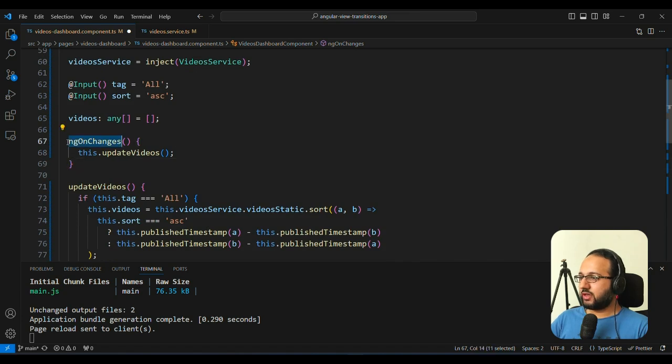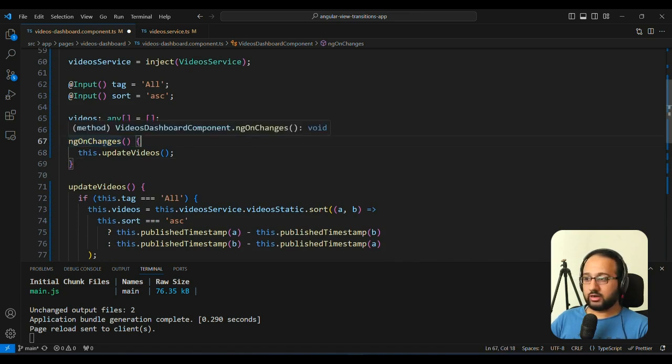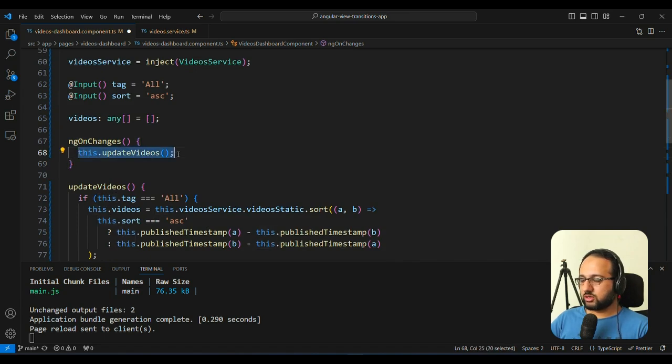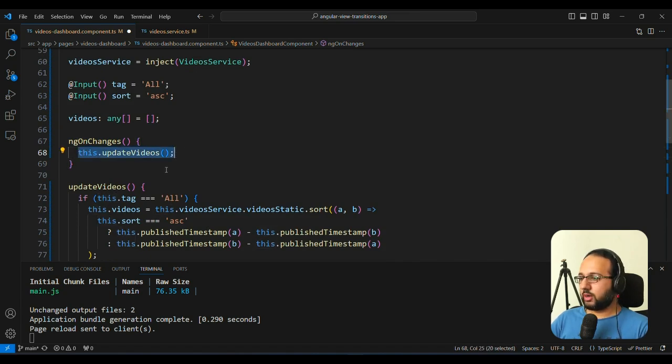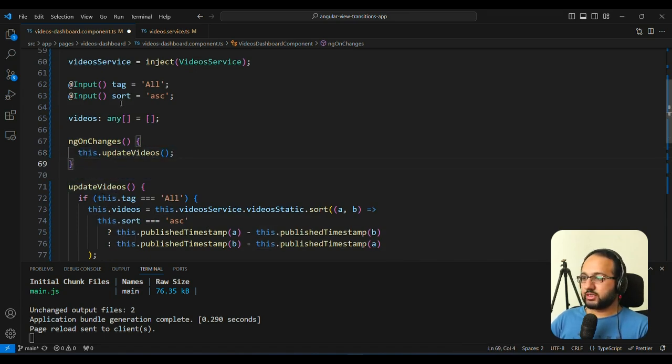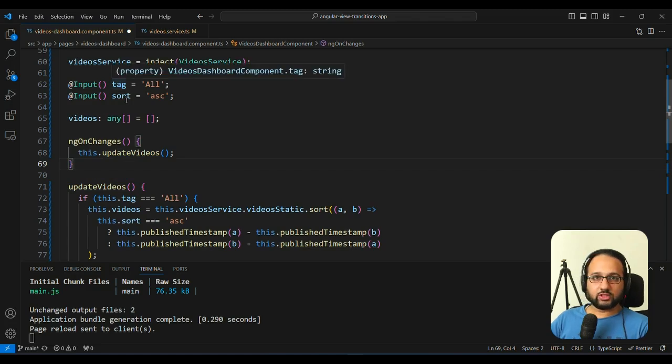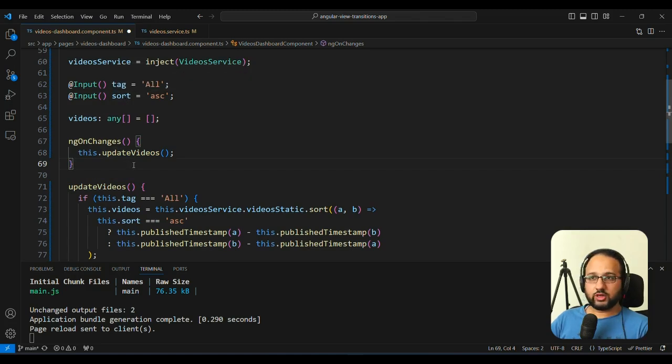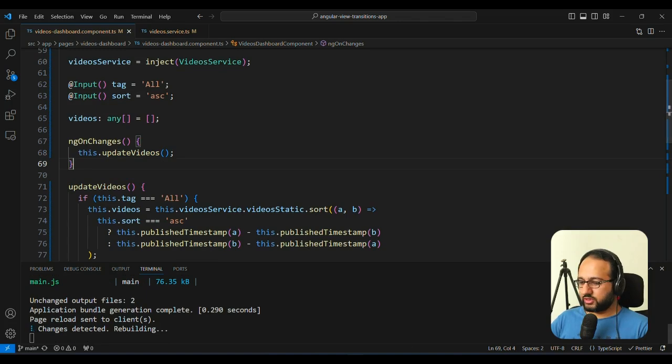So we have an ngOnChanges, which we declare here in the component and we just use a function, which we have created called updateVideos, which uses the latest value of tag and sort and then updates the videos. So let's see how this looks and whether this works.